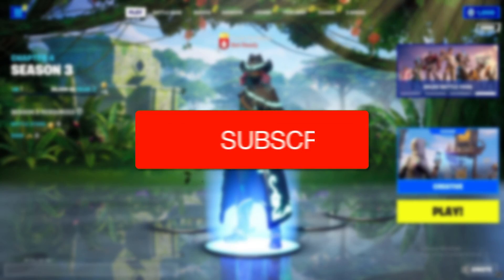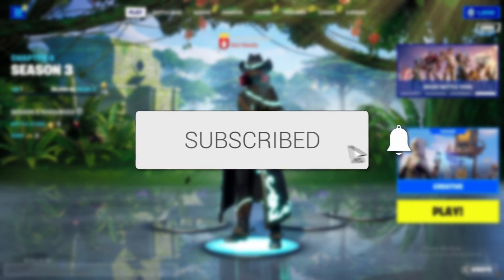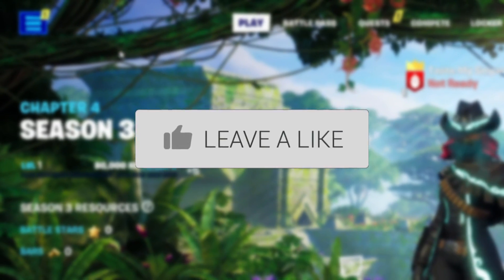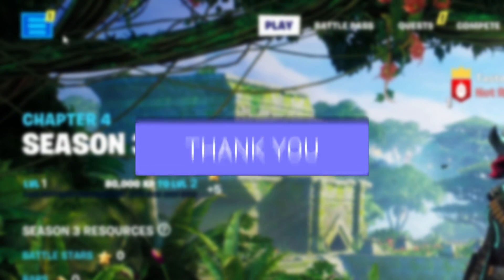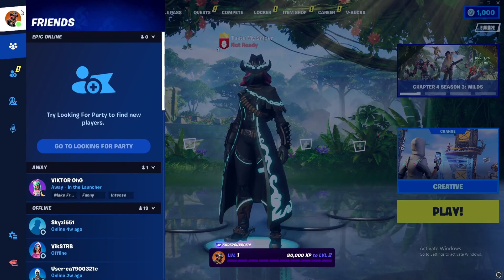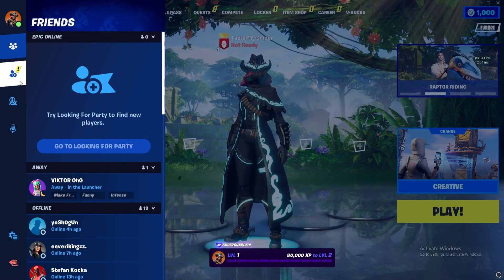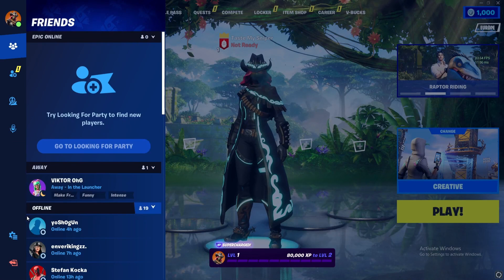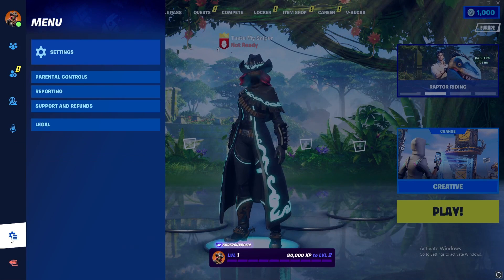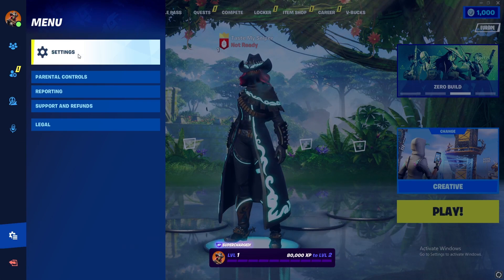We start off in the main menu of Fortnite and we want to show you how to turn on your ping. Go to the top left and press the three lines. After you get here, scroll down and select the settings option. Then select settings again.